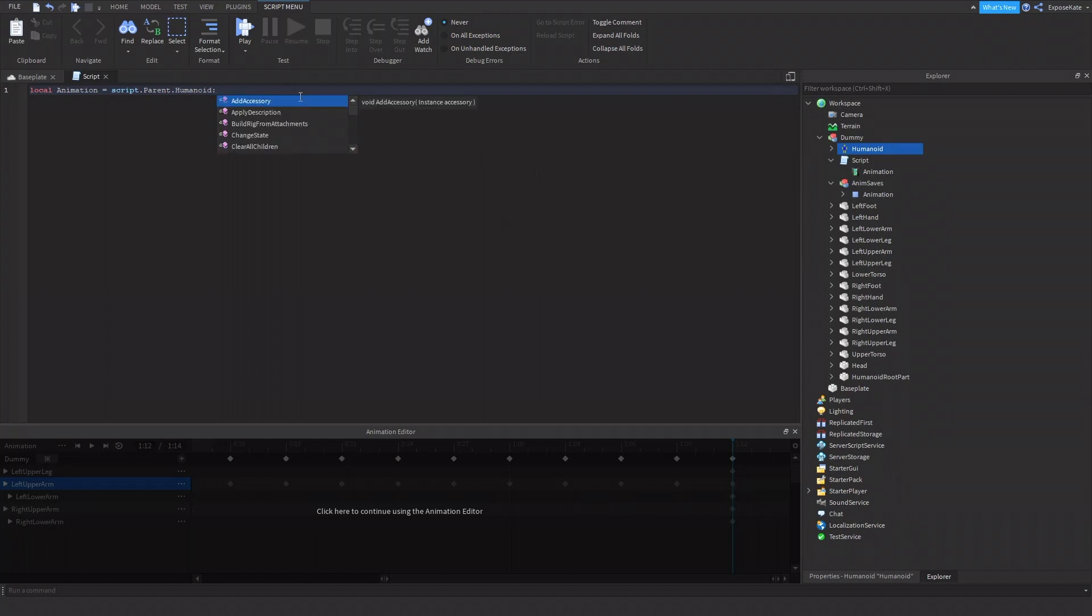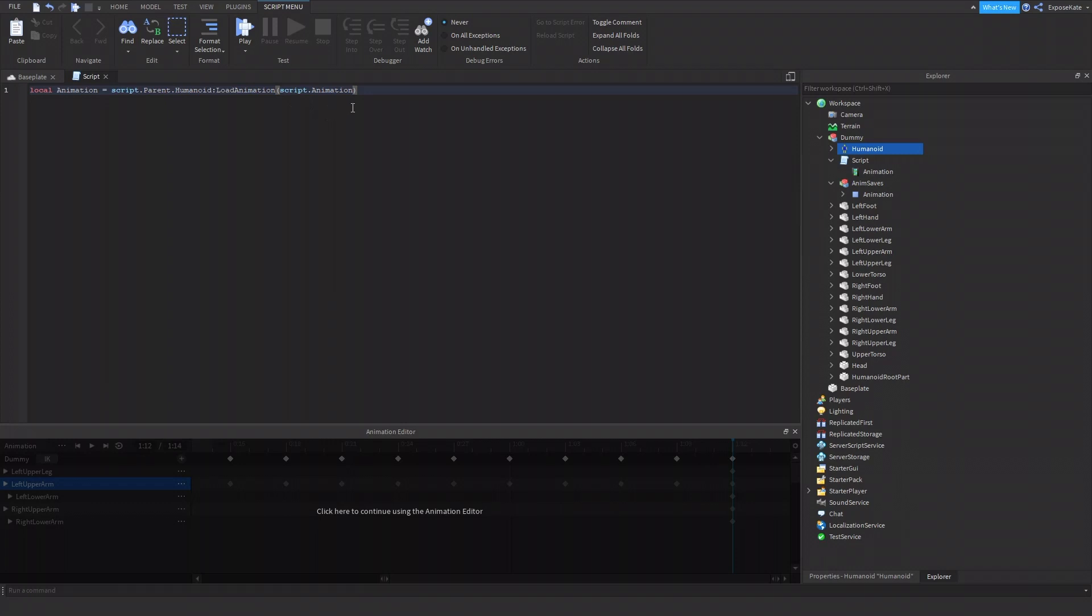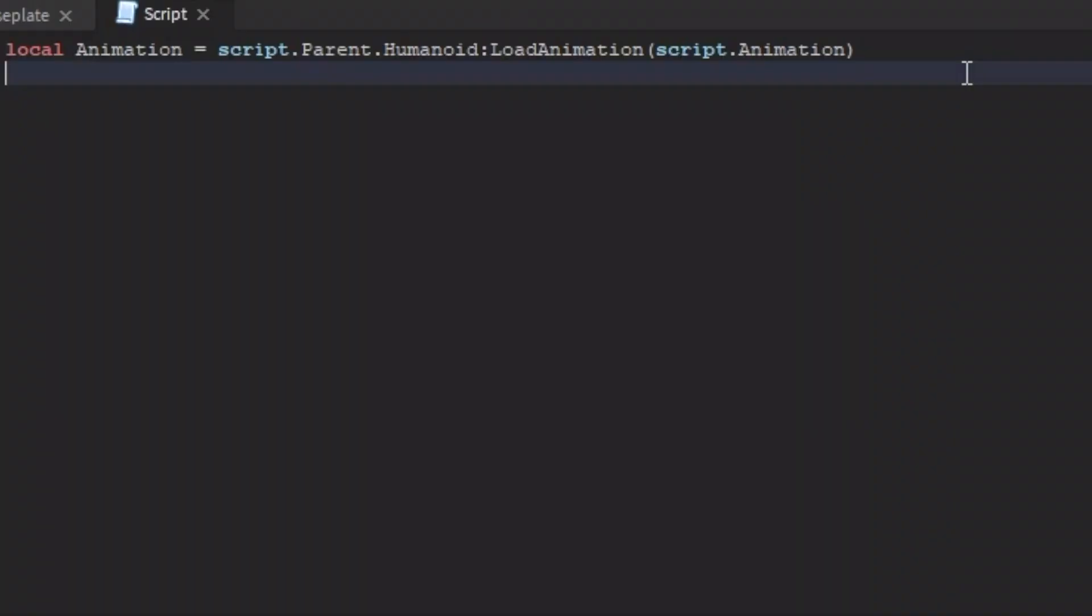And then we do semicolon, or colon, load animation. And then we would need the animation. So we would do script.animation. All right. Script.animation. So next, what we would do is just, we would need to play the animation. So let's say, let's do a while true loop, true do. So while true do, it's going to wait. Let's do five seconds.